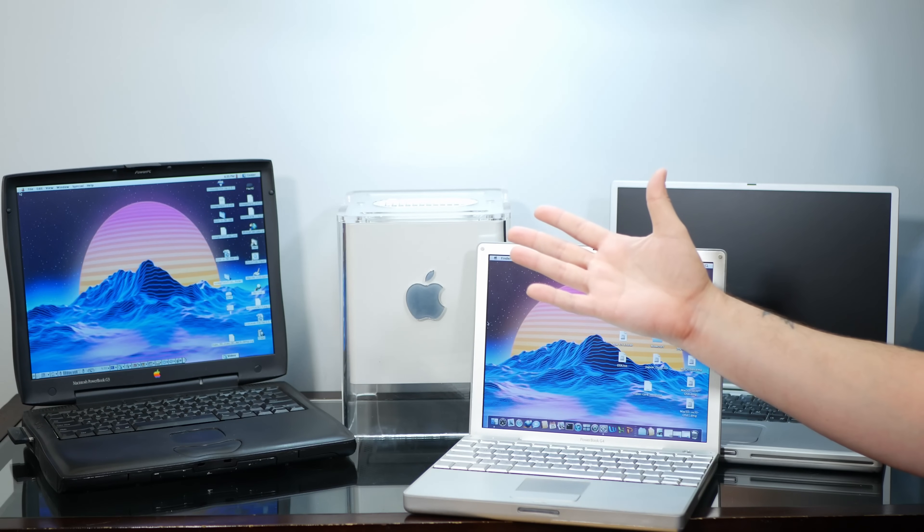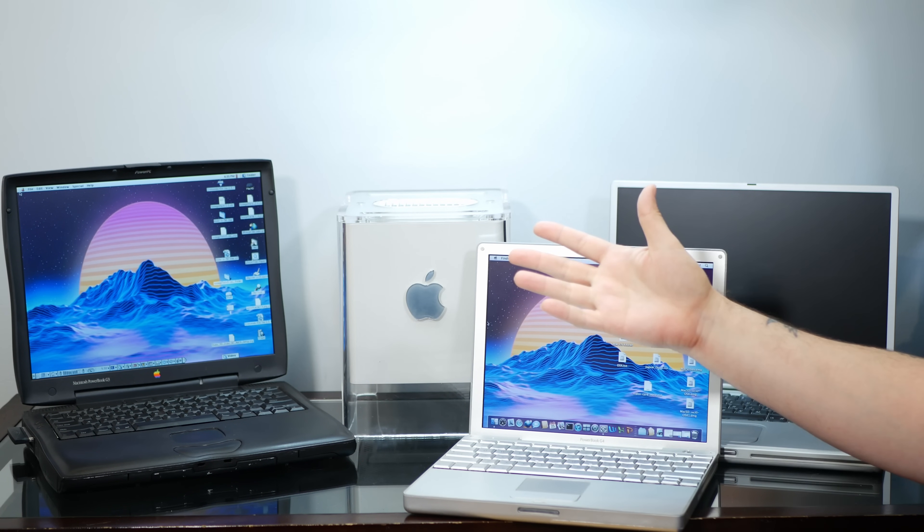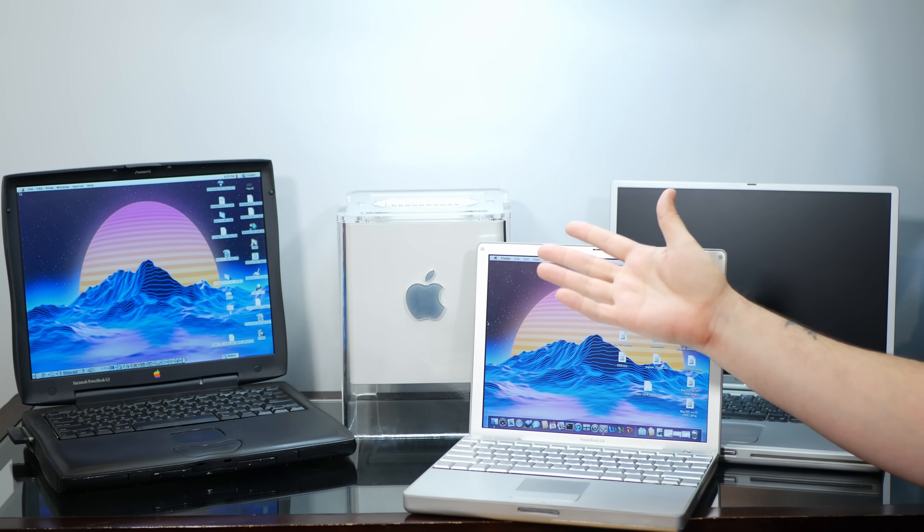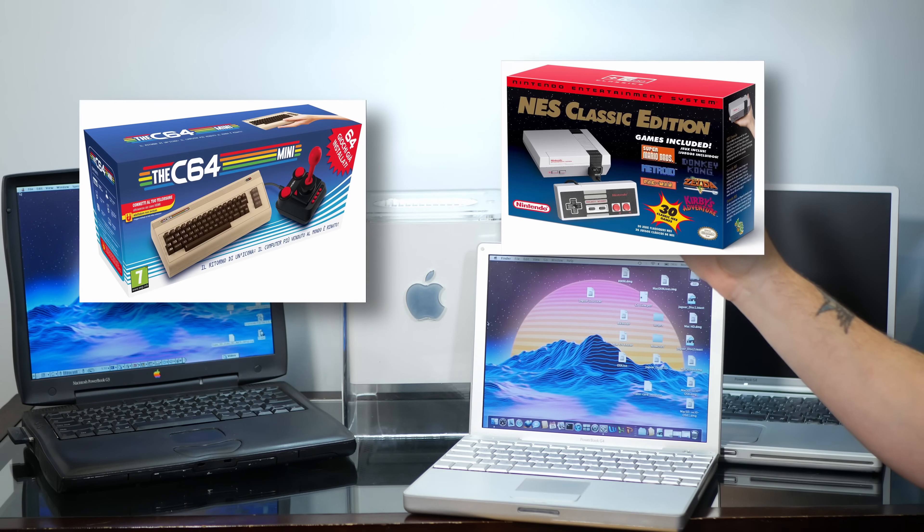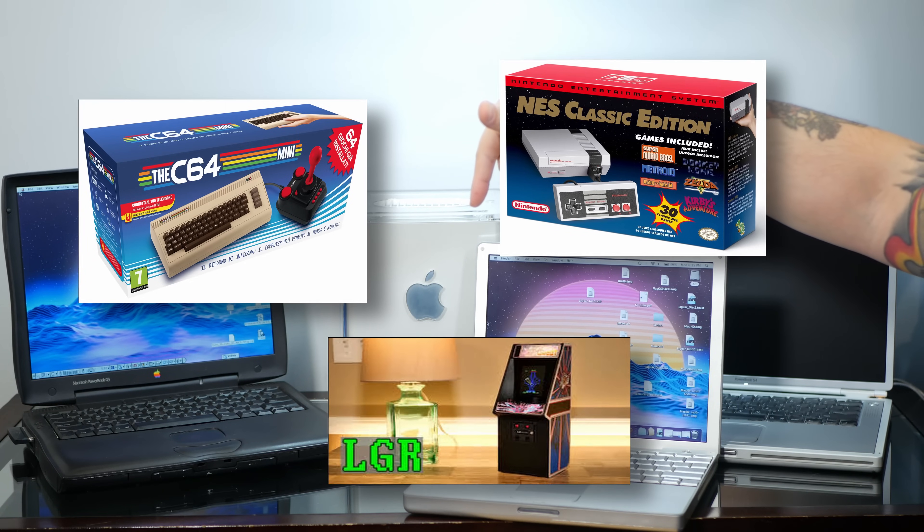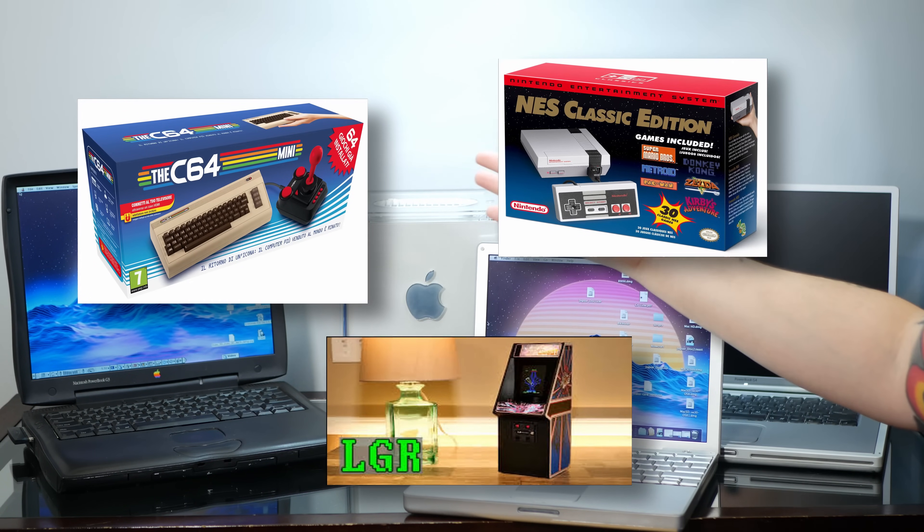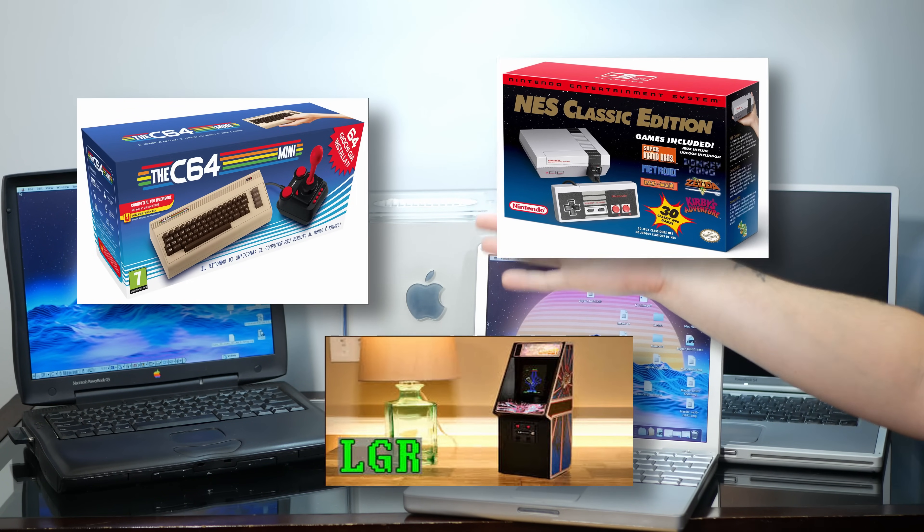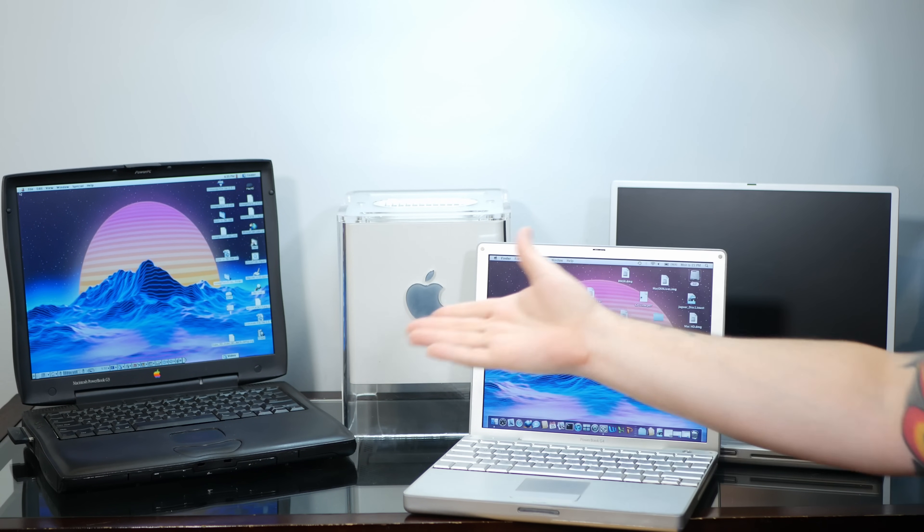These days, it seems like adorable miniature versions of classic vintage tech is all the rage. From the Commodore 64 to the NES, to classic 70s and 80s arcade cabinets, there's a mini for almost every enthusiast. Except us. Where's our miniature Macs?